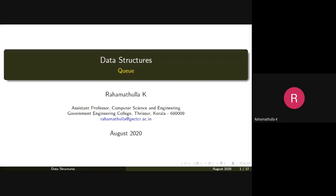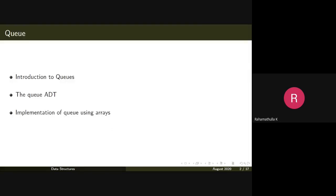Good morning. Today we'll discuss the queue data structure. In this topic we'll be discussing introduction to queues, the queue abstract data type, and we'll also explain how to implement a queue using arrays.